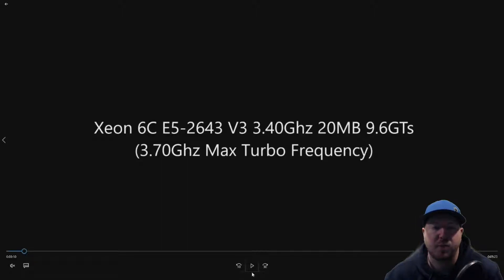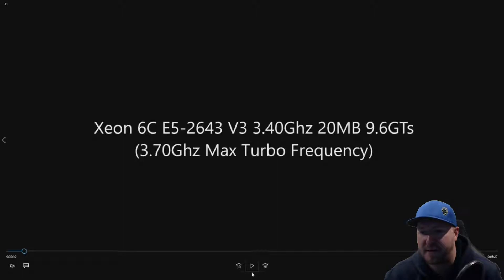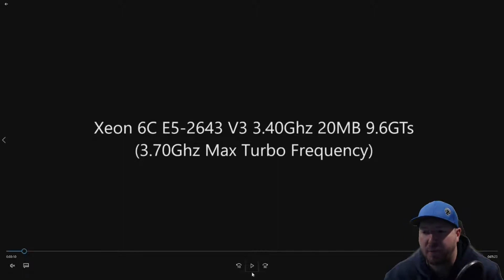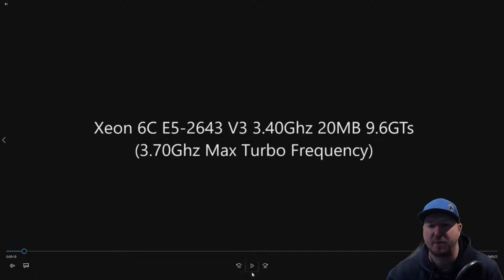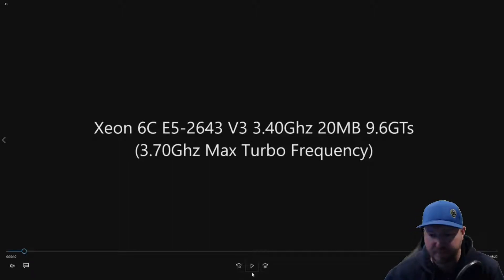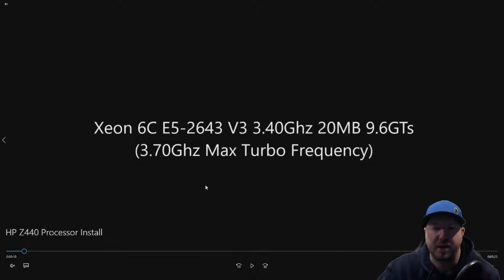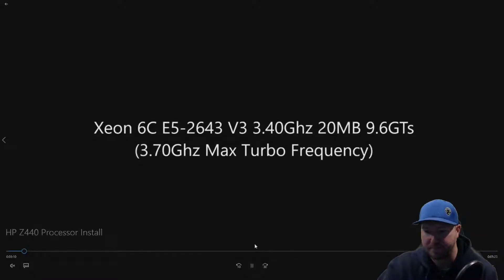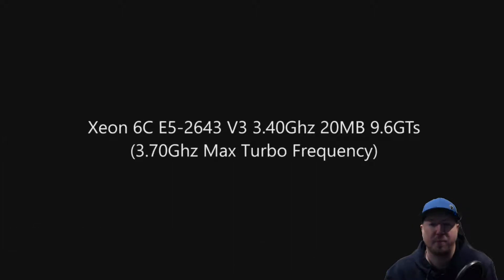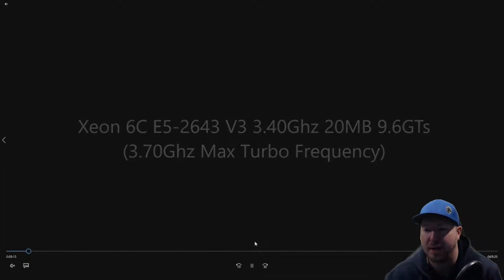The processor that we are going to install is a Xeon 6-Core E5-2643 V3 processor. It's 3.4 GHz, 20MB, 9.6 GT/s. It runs at 3.7 GHz max turbo frequency. We are basically upgrading to get more clock speed and we are going from a 4-Core to a 6-Core processor. And we plan to use this system for gaming.